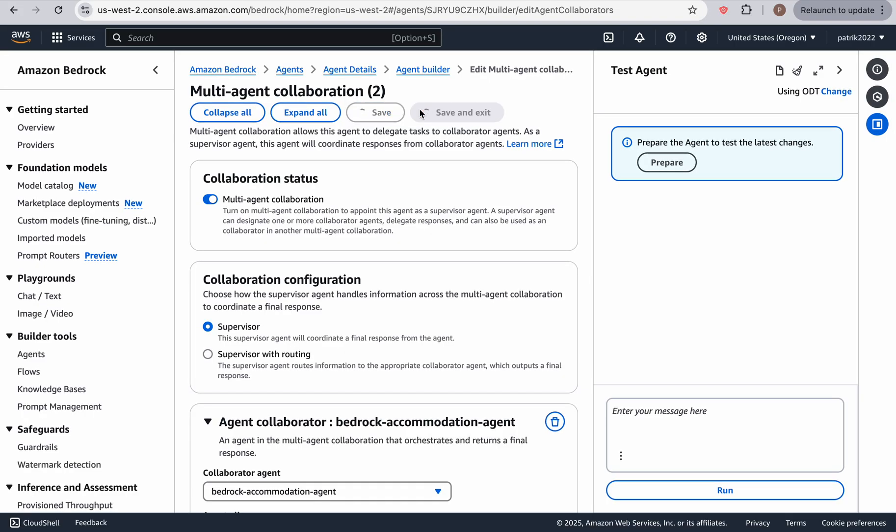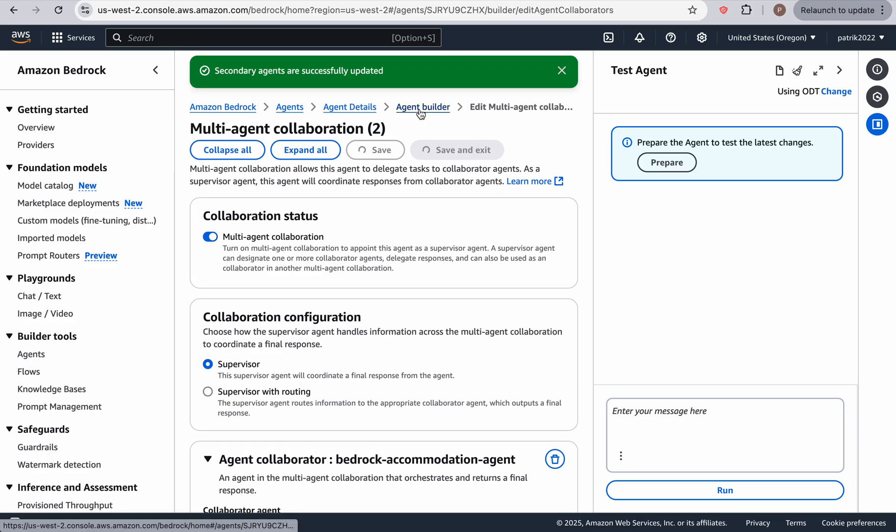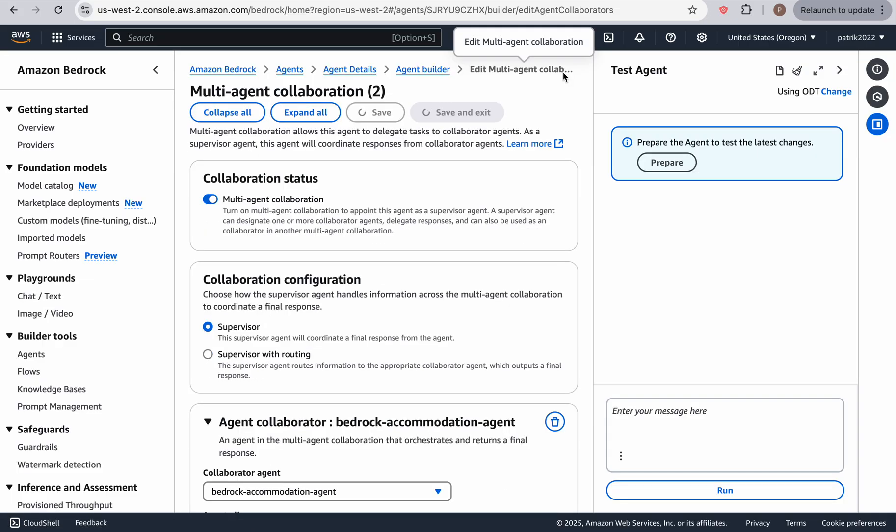Now, I might have a weird error because I've been playing around with something, but you should not have any errors. Okay. Oh, and I don't have errors as well. So the secondary agents are successfully updated. Awesome.